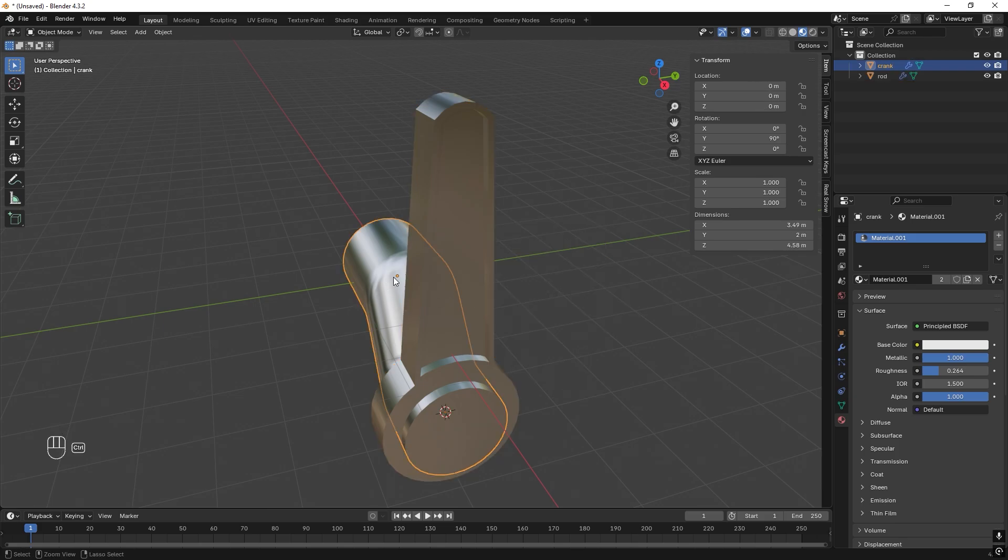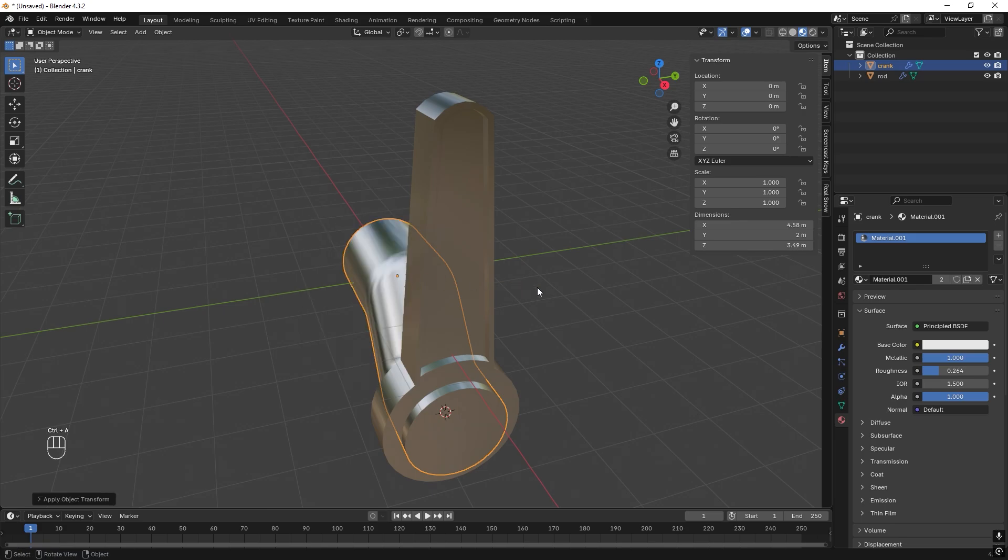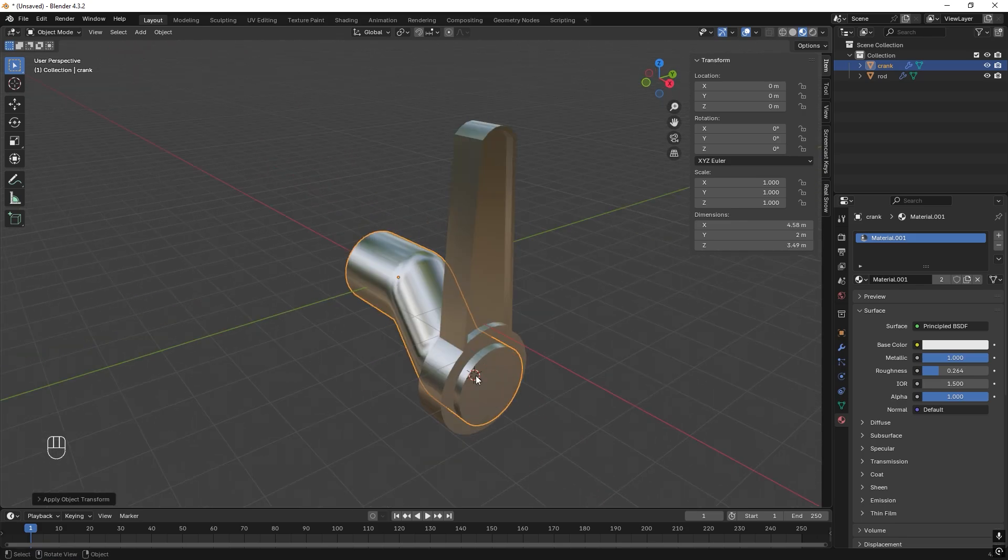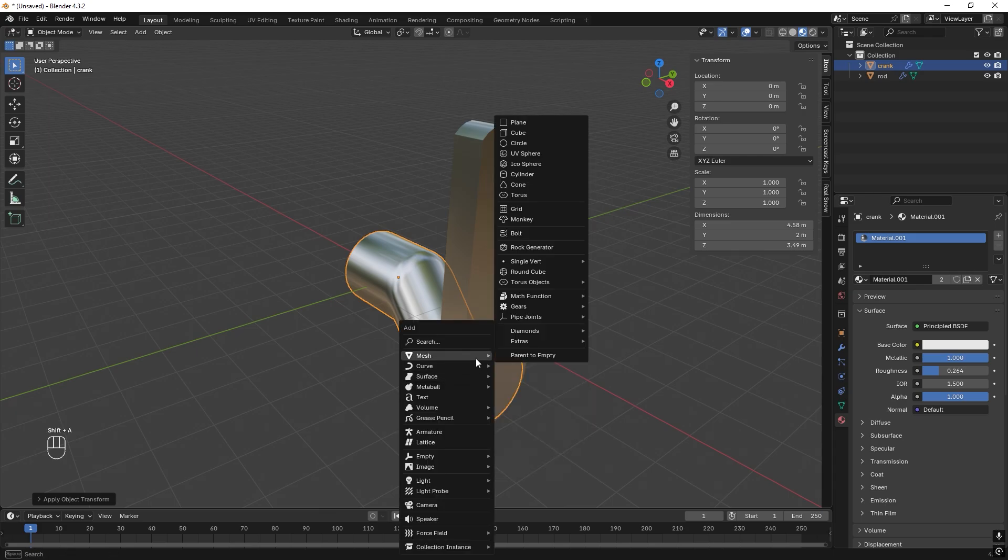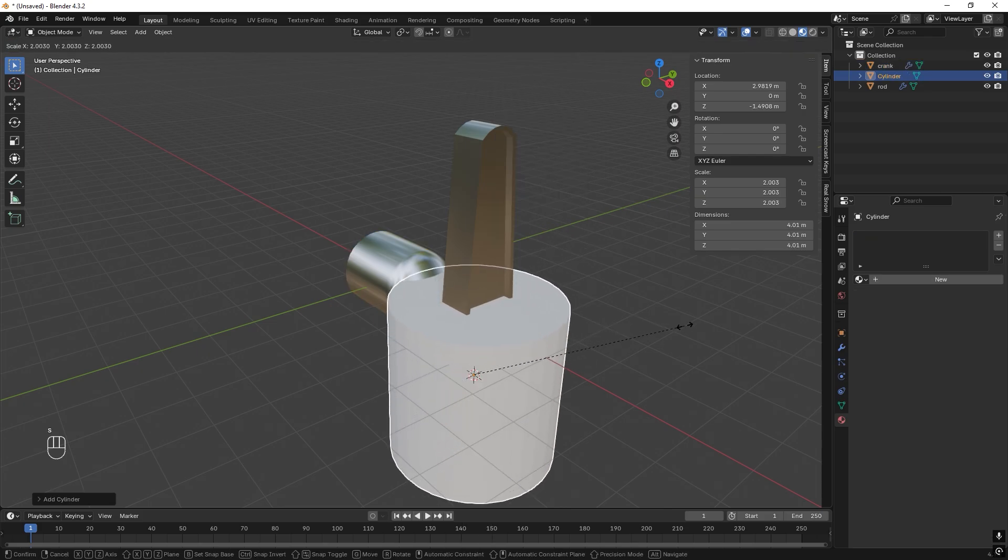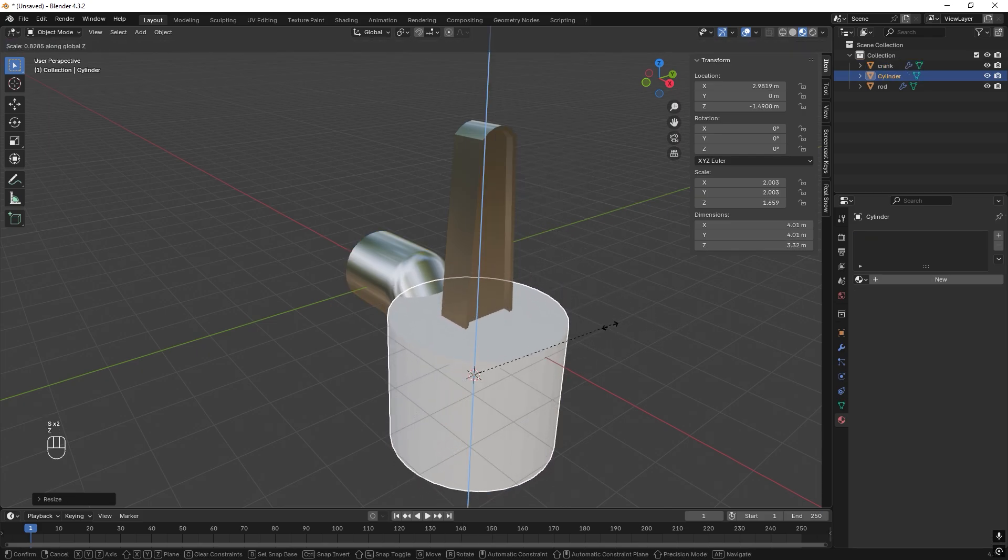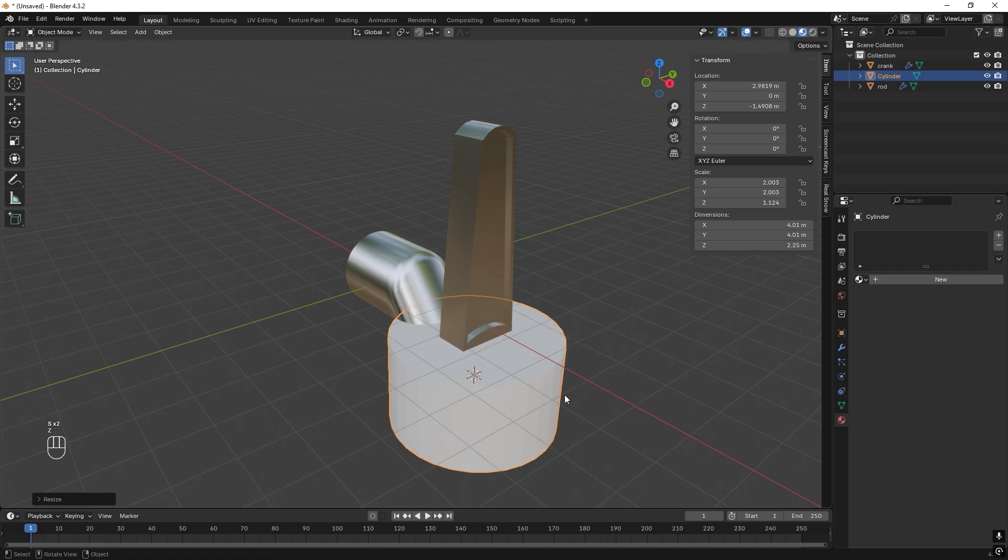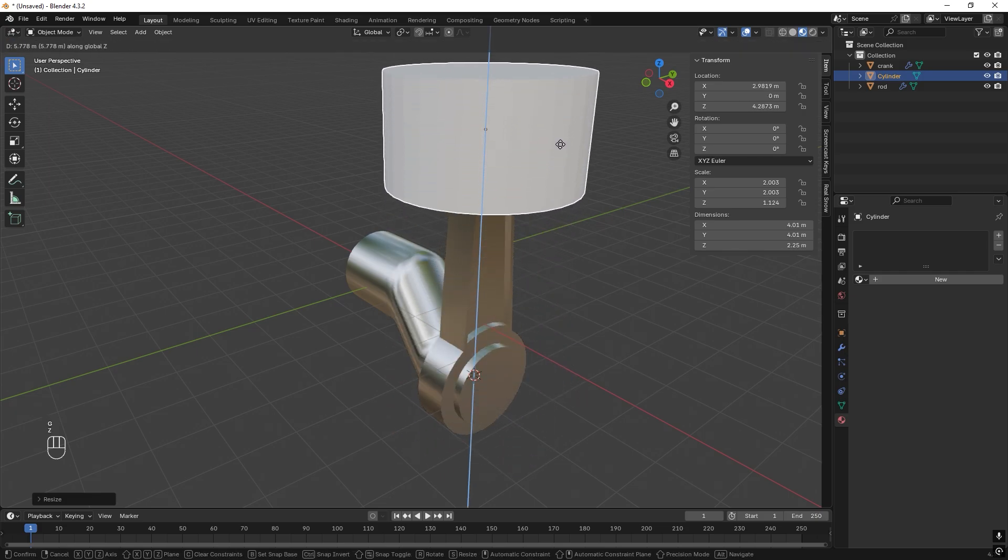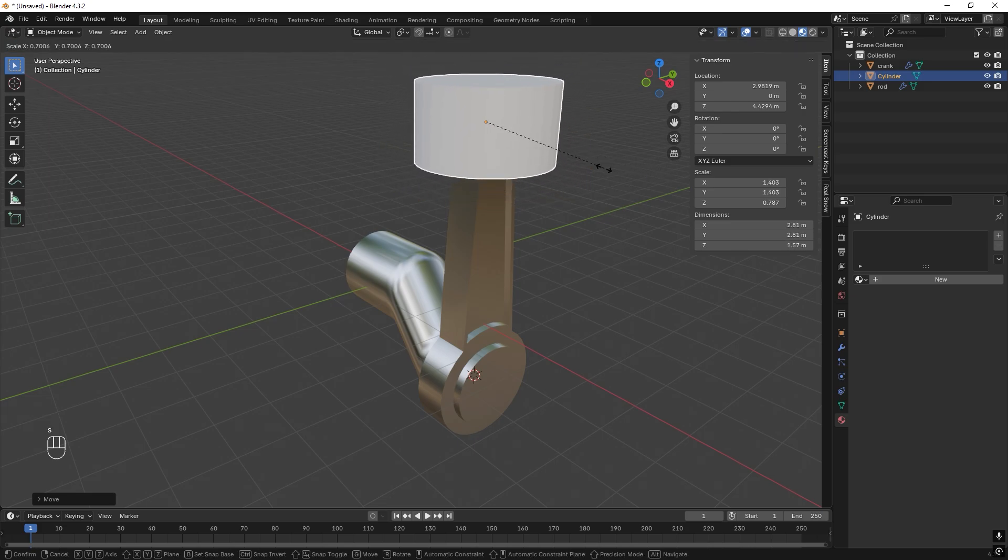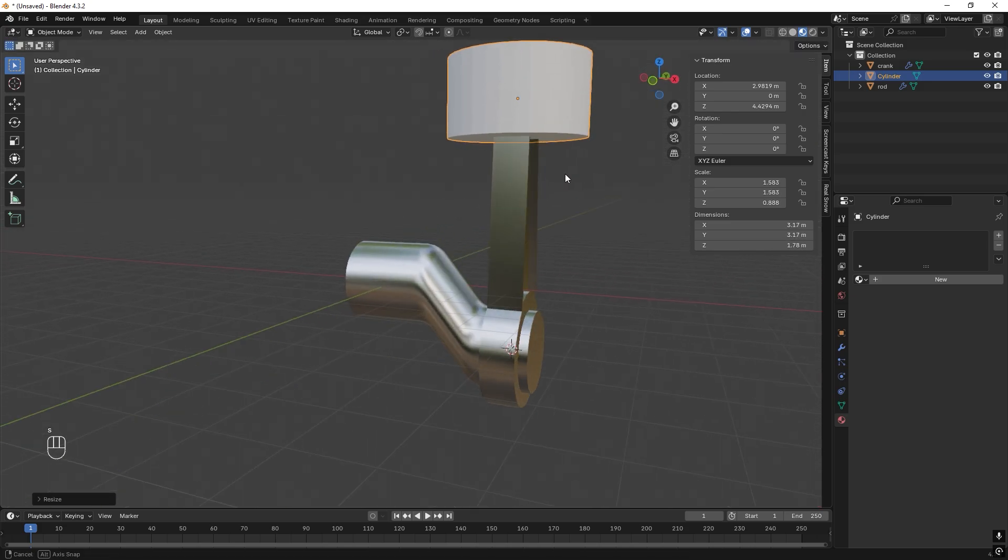Great. Now for the last part, the piston. We still have the 3D cursor down here, so let's press Shift+A, Mesh, and go to the cylinder. Scale it up, and scale it down in Z, and drag it up Z up here, scale it down a little bit, something like that.